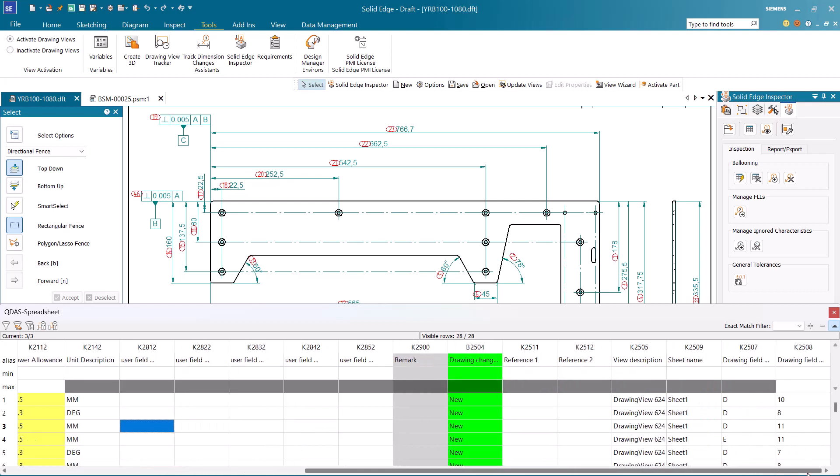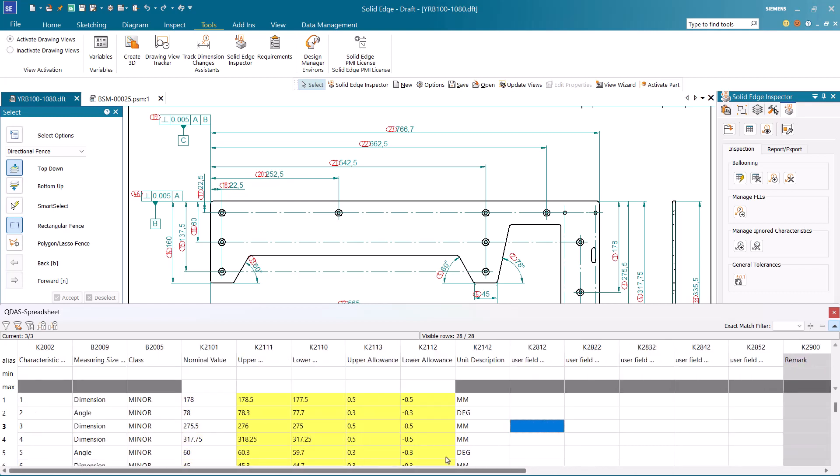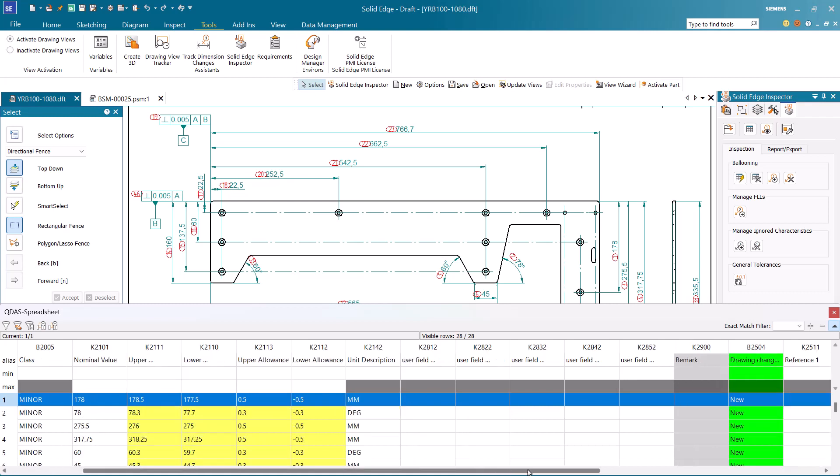The CNTable includes many details like a unique balloon number associated with each dimension, nominal value with tolerance information, and dimension sheet and zone information.